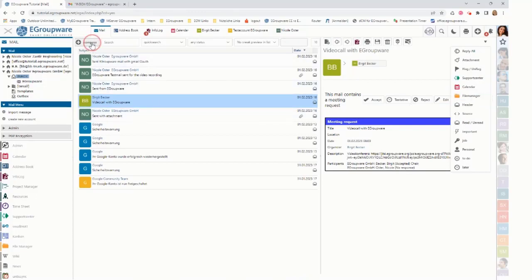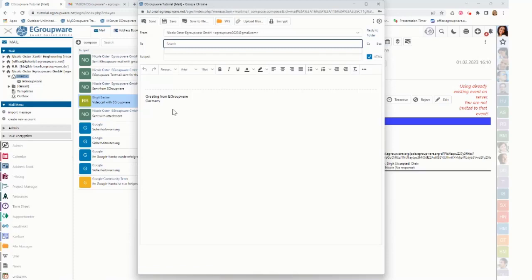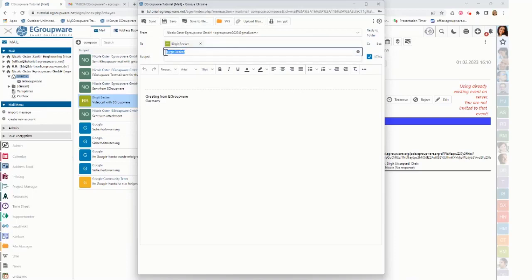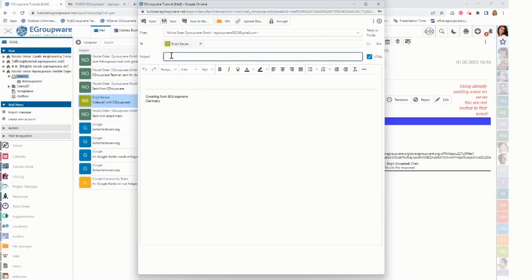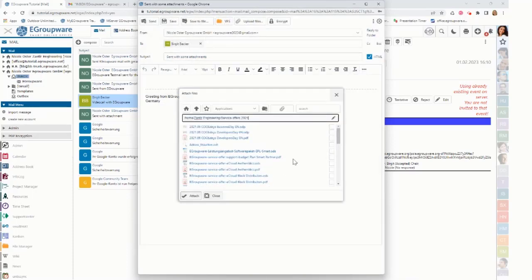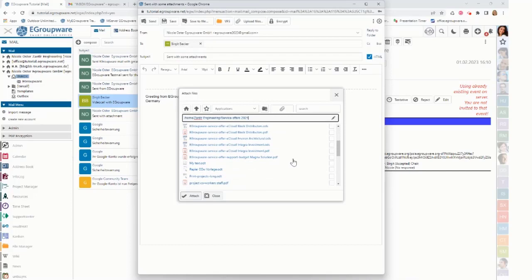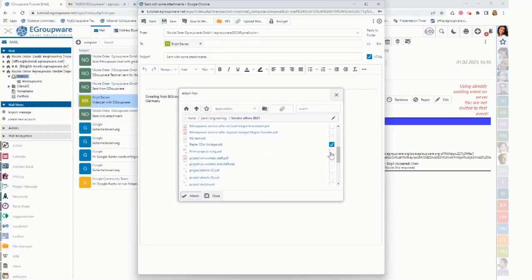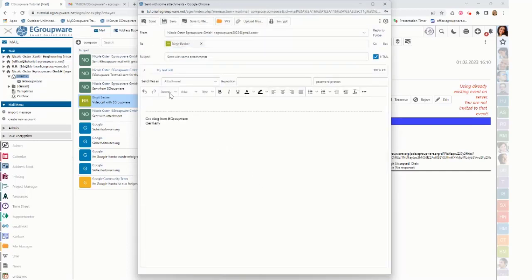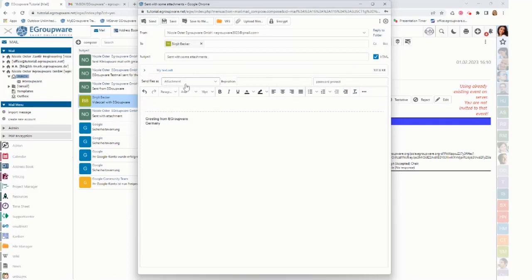If I'm composing something, I can show how to use contacts stored in eGroupware, like my Birgit Becker account selected from the address book. I can also send with some attachments. And I add something from the VFS, which is the file manager of eGroupware. So for example, adding these three documents, attach it to my mail, then it's shown here as attachment.